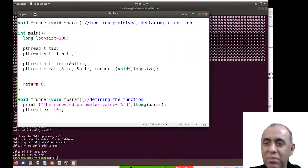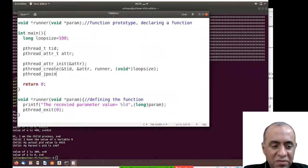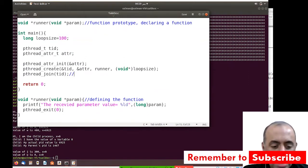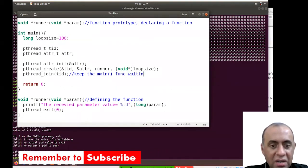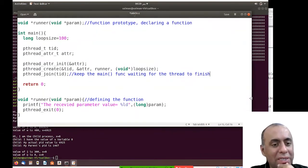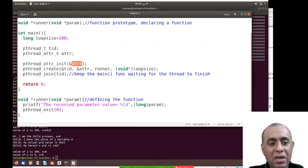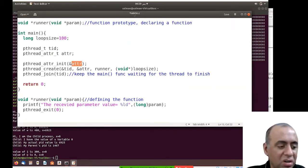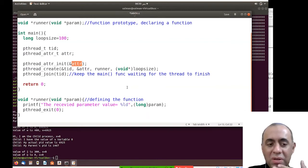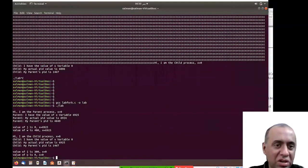I also have to tell the main function not to run in parallel with the thread, since it's not logical to do that. So I keep the main function waiting for the thread to finish using pthread_join. Attributes are quite complex and not used in normal scenarios — they relate to thread management status information. If you're interested in thread management, you can go into the details of attributes.